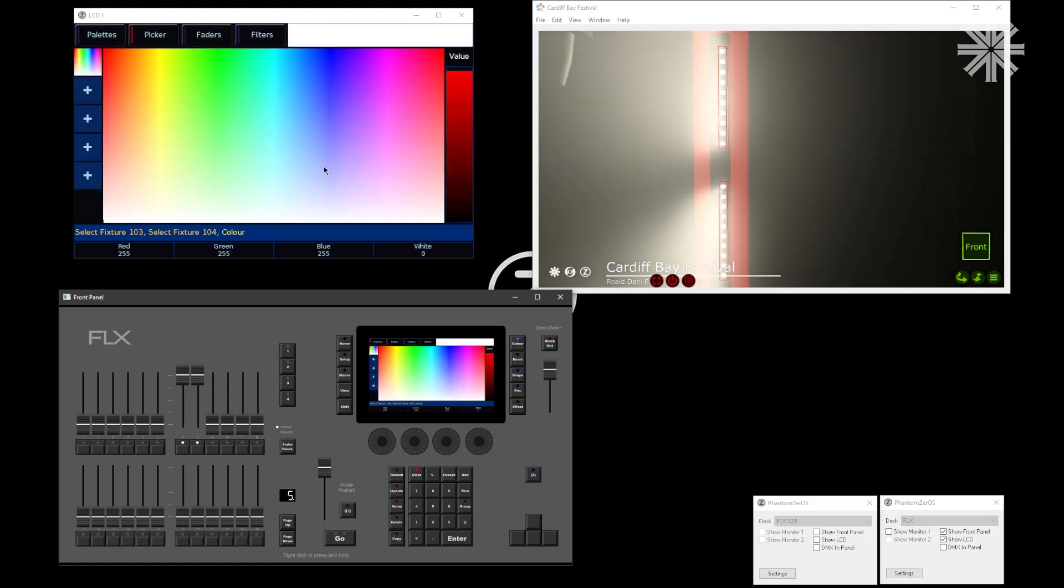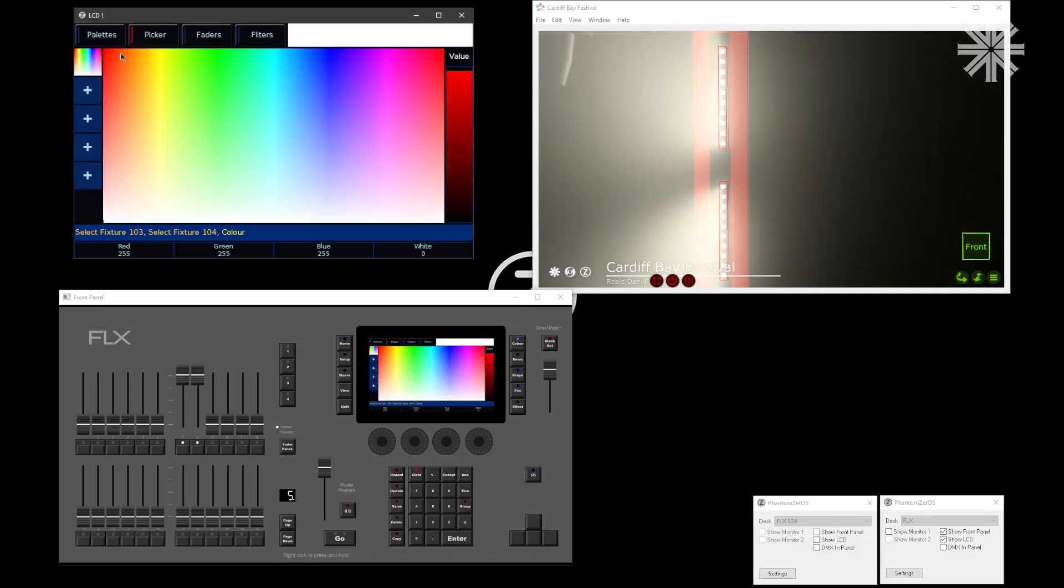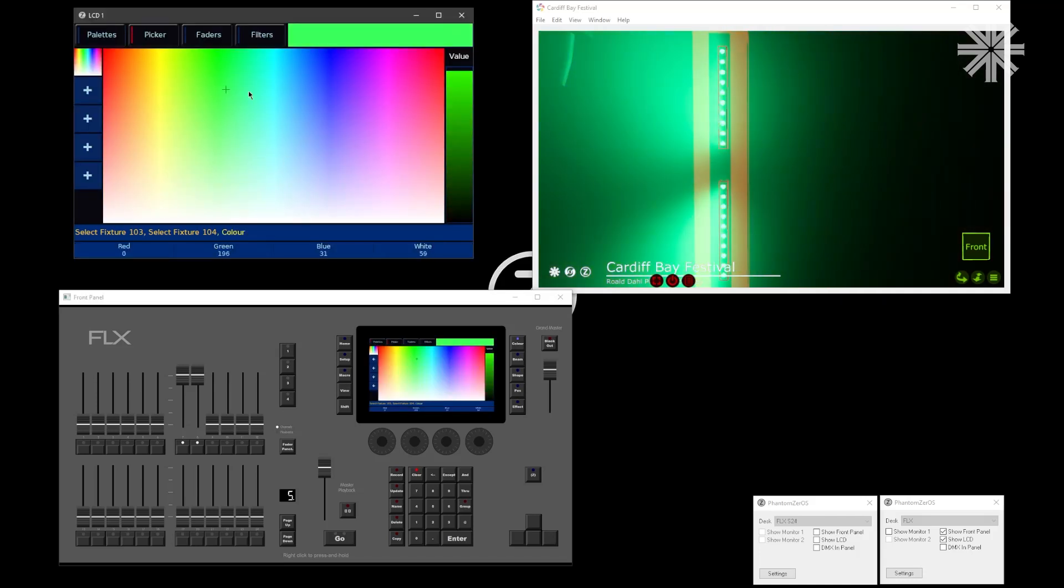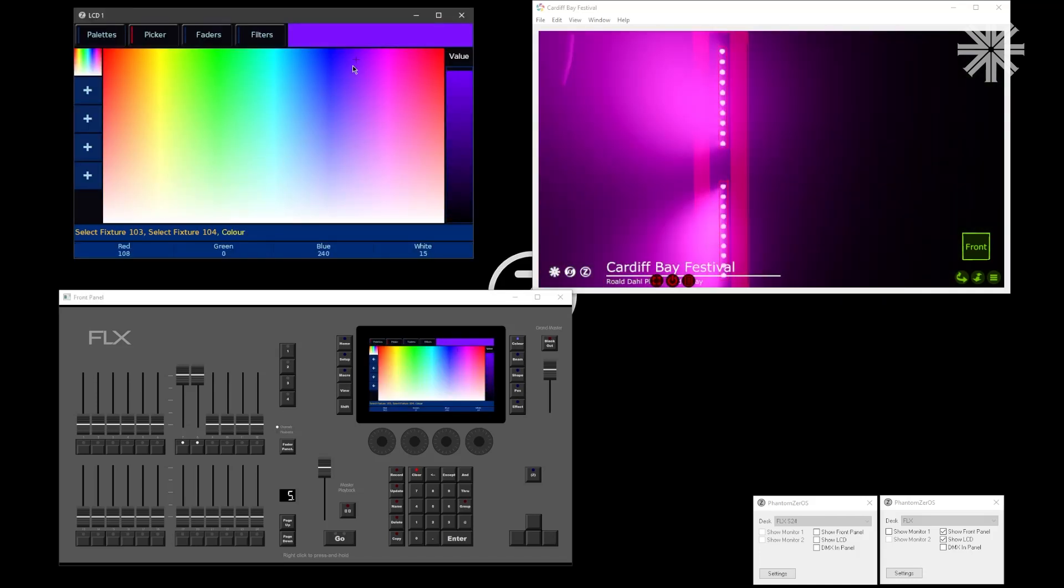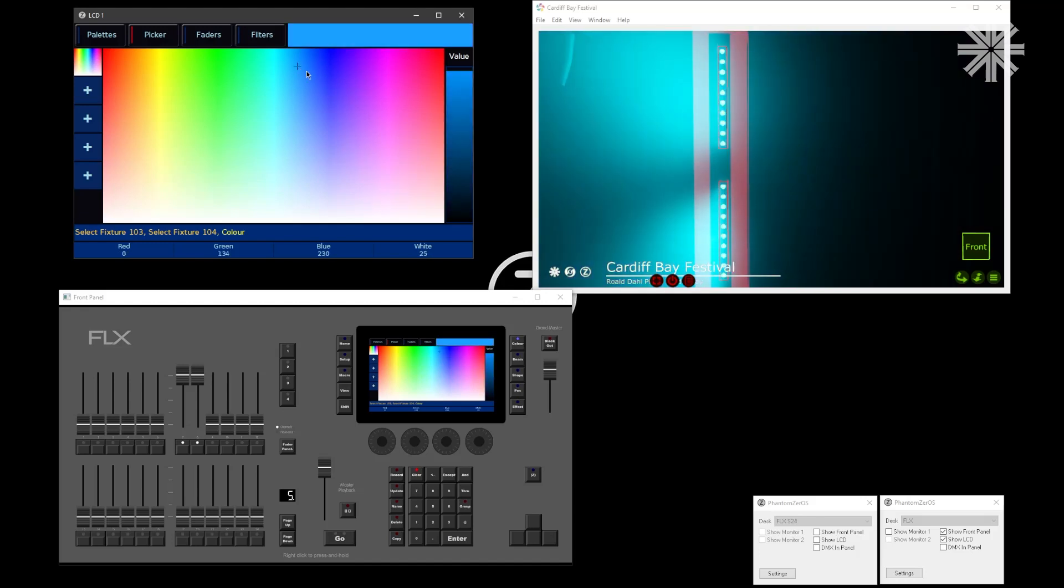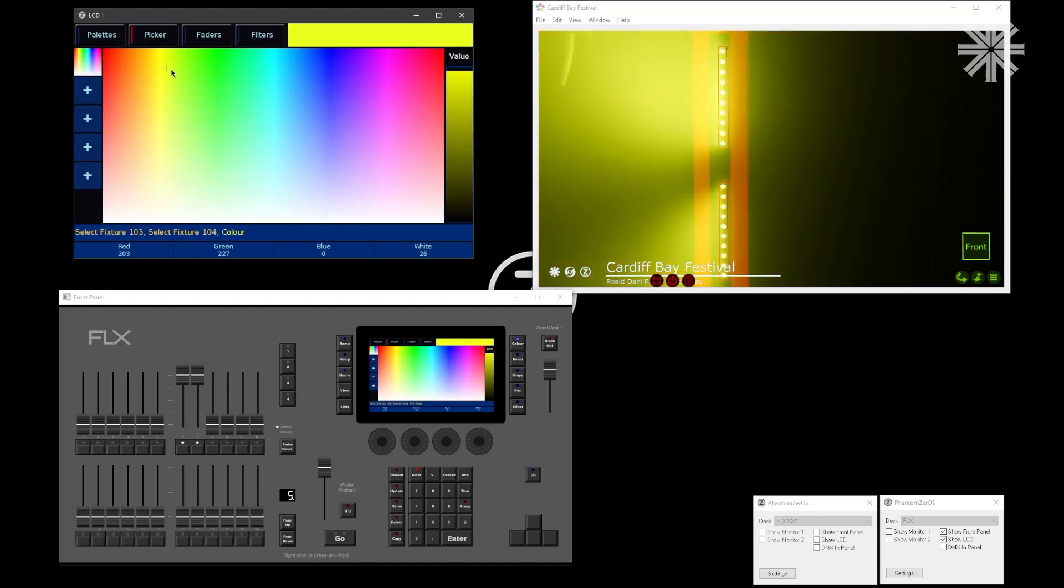Once you've pushed up your faders and they come on on stage, you can then start to color mix using the color picker, and you're going to be adjusting all of the cells of that fixture together.